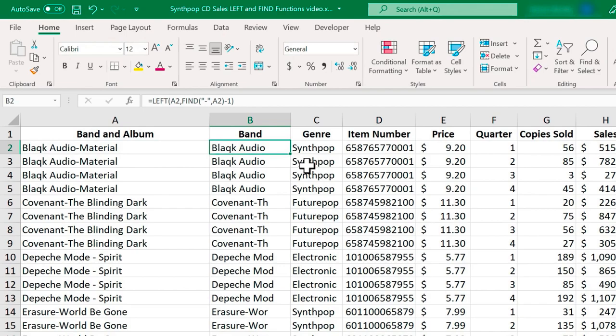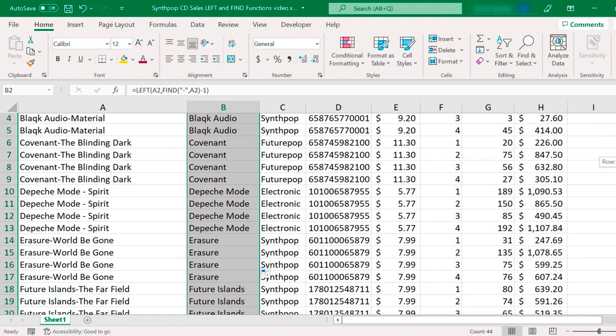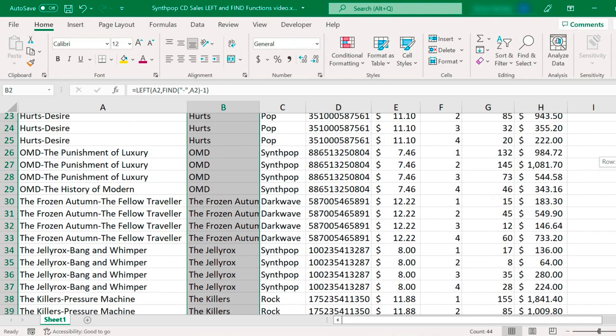Now, if I double click the autofill handle, notice what it does. So look how beautifully that worked. It's now pulling the exact number of characters necessary to display the band name. No more, no less. There's no dash. It's just the band names.